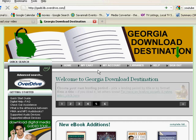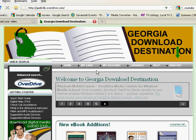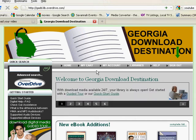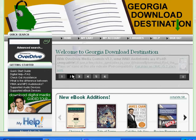In this tutorial, I'm going to demonstrate how to download an e-book onto your e-reader using Georgia Download Destination. The first thing you'll want to do is go to the website gadd.lib.overdrive.com, put that into your browser, and that will take you to this website.